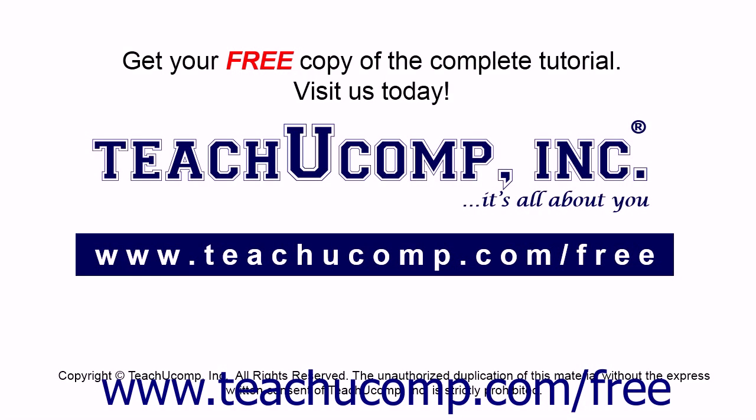Get your free copy of the complete tutorial at www.teachucomp.com/free.